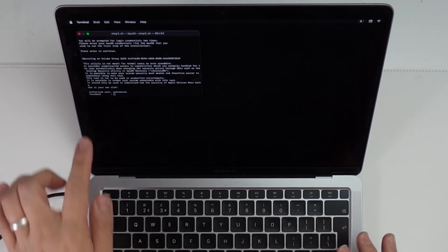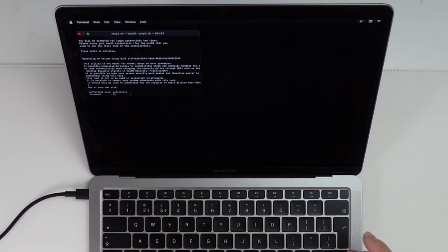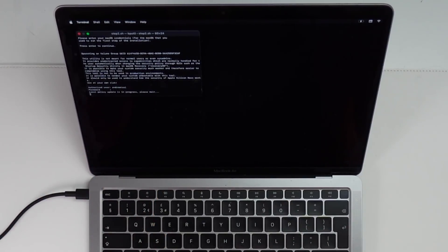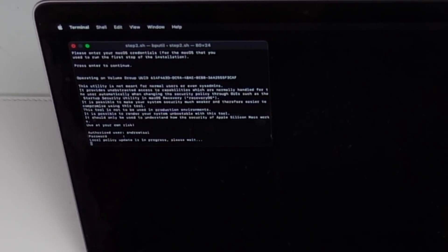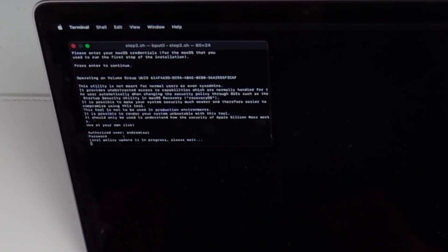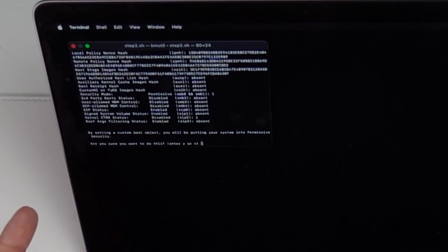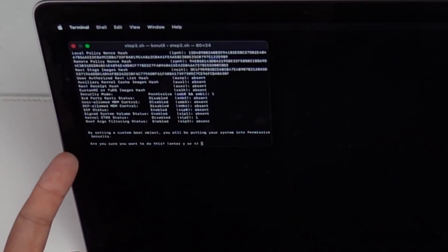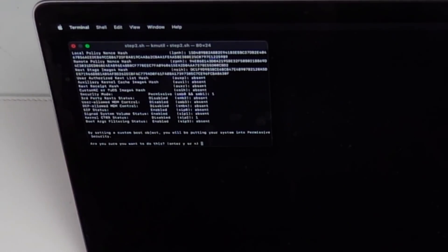I'm going to type in my password. That's going to show up invisible, but I'm going to press return again. And now it's updating the local policy.